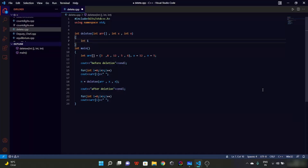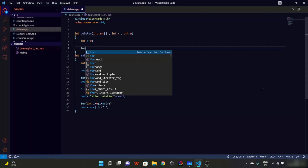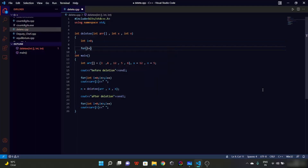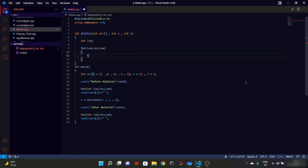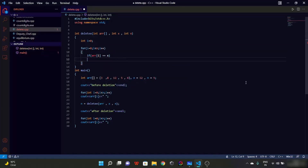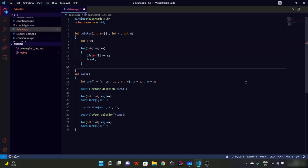We initialize i as 0 and run a loop while i is less than n. Inside the loop, if arr[i] equals x, we break. This finds the index of the element to be deleted.